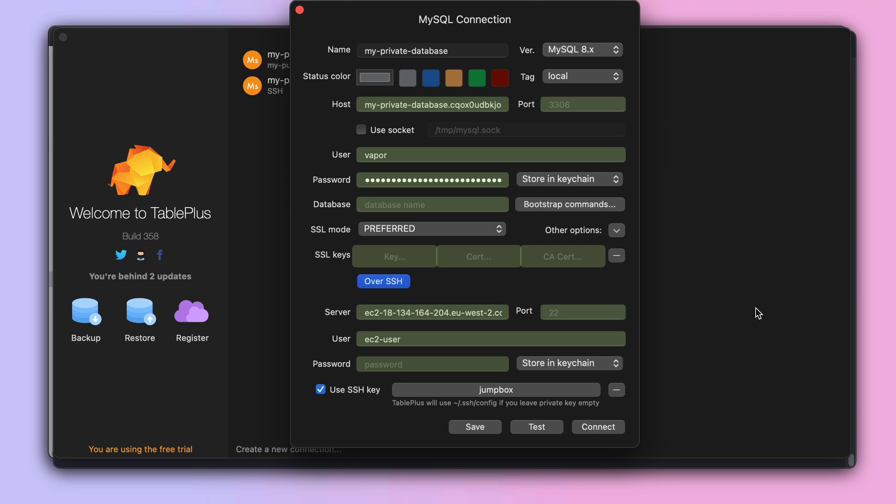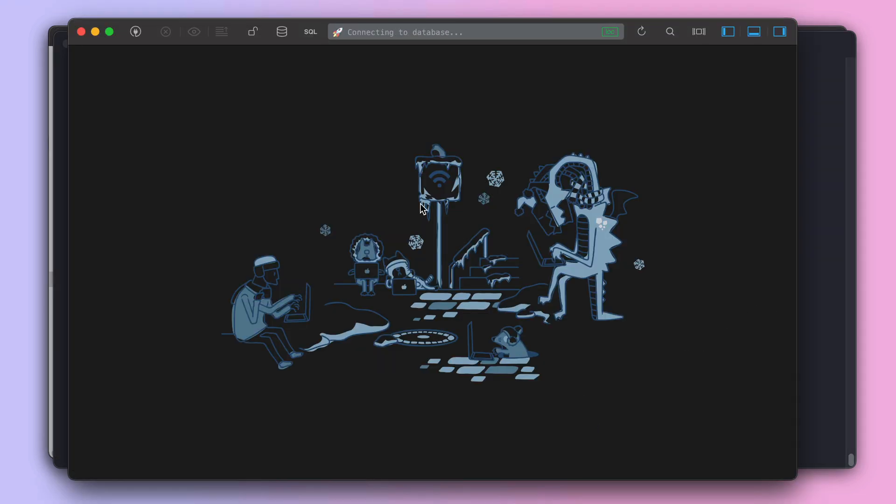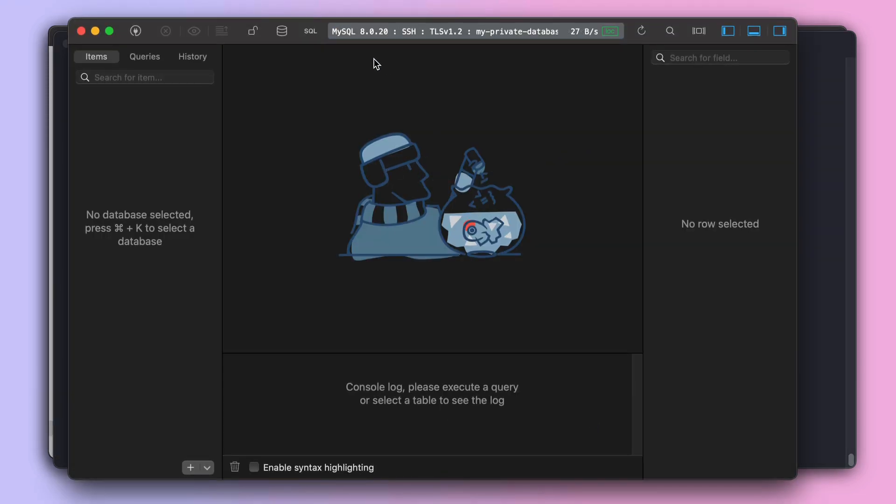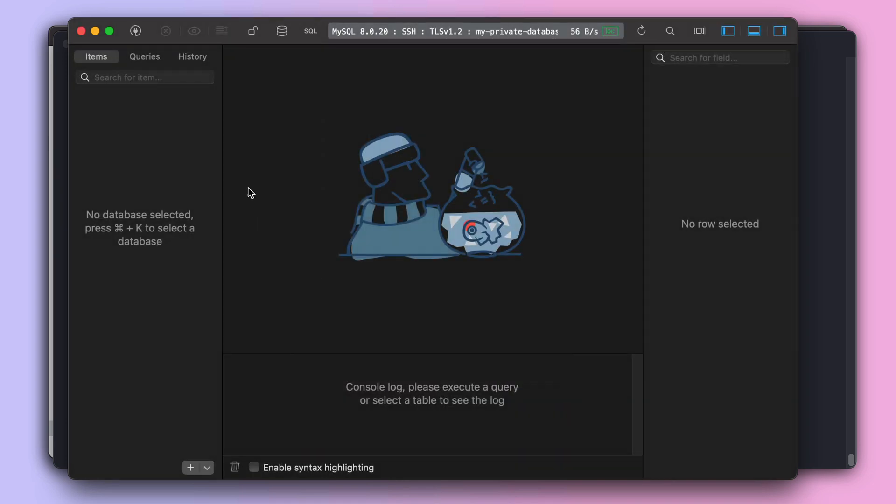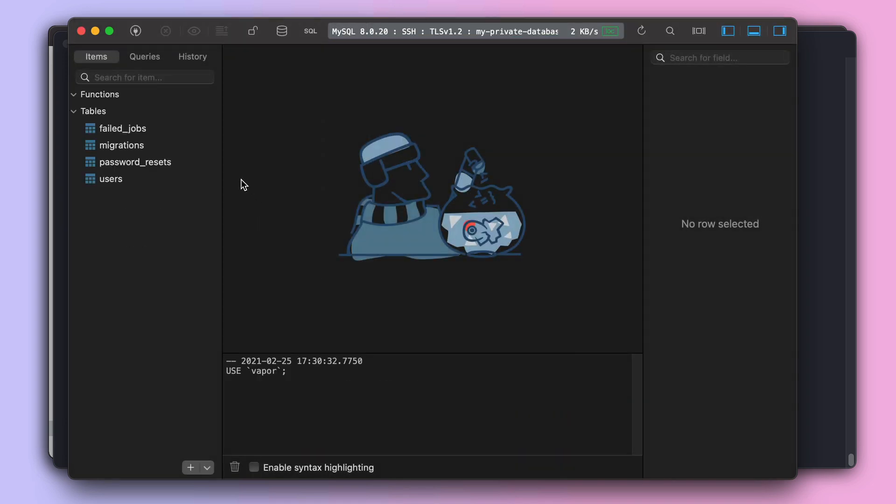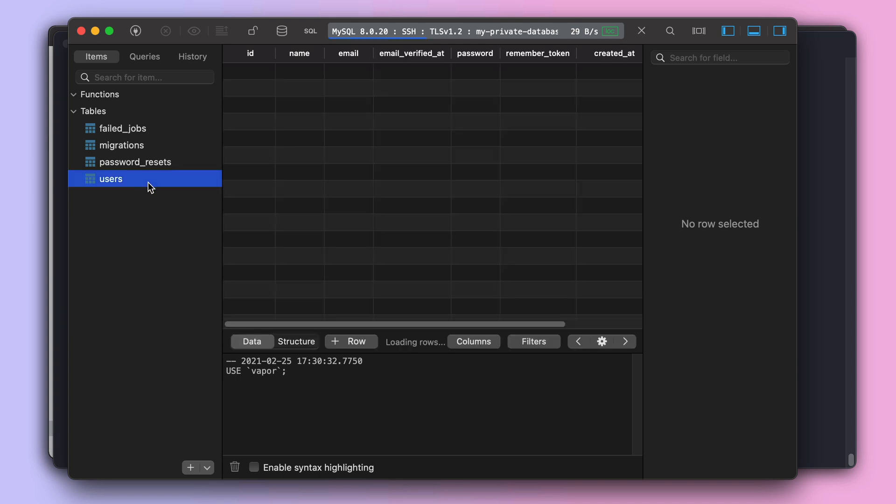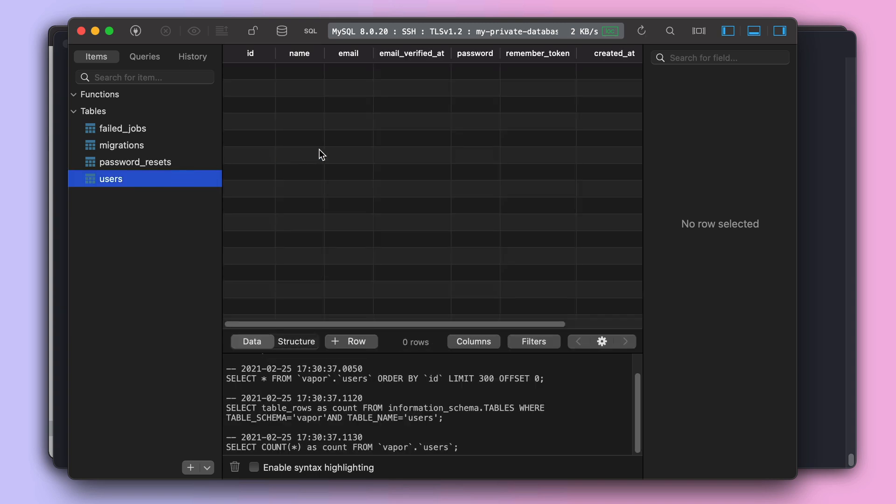So, let's see if things are working as expected by clicking on connect and then choosing the Vapor database. And sure enough, I can see my database table, but just like the public database, my private database doesn't have any users at all.